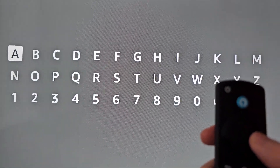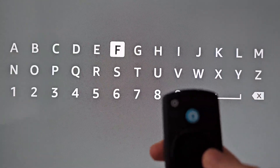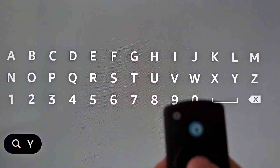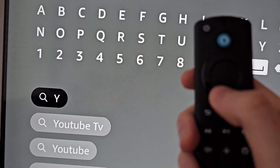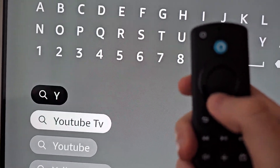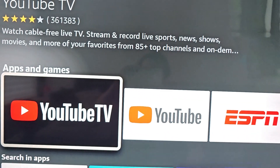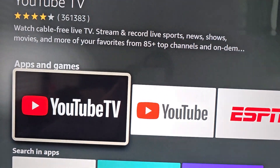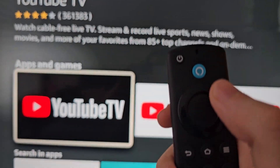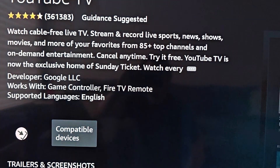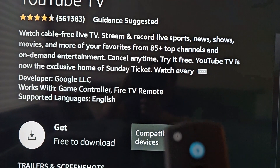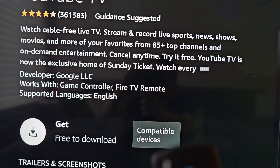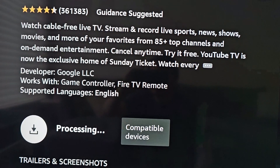So it's going to search for YouTube TV. Right here — just going to select YouTube TV, then press Get. This one is free.